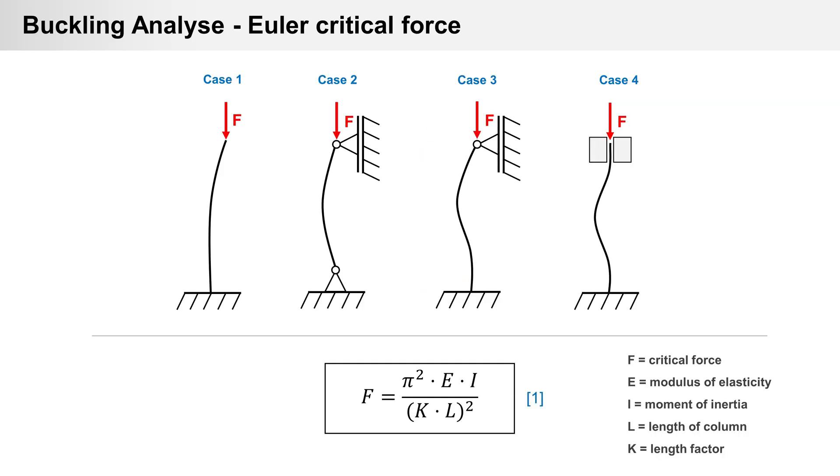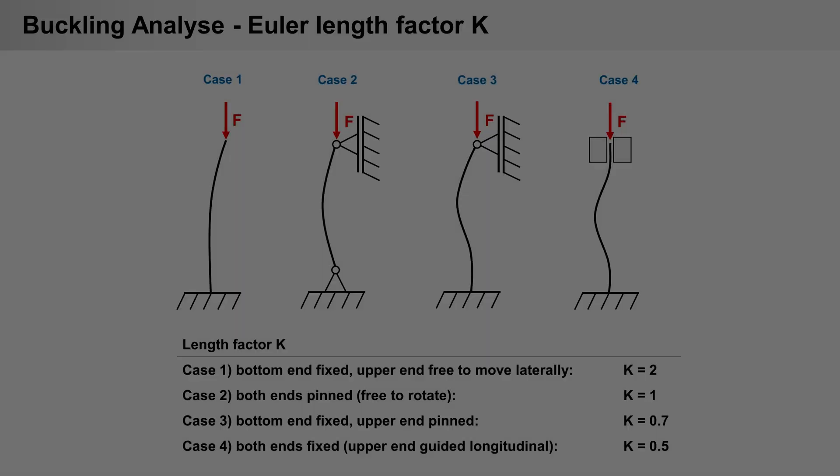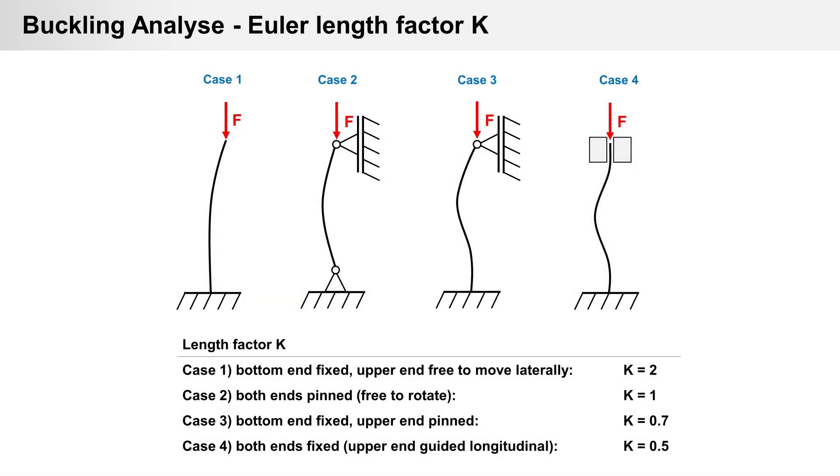In 1757, mathematician Leonard Euler derived a formula for critical axial force in a column. It is the maximum axial load that a long ideal column can carry without buckling. An ideal column is one that is perfectly straight, homogeneous, and free from initial stress.